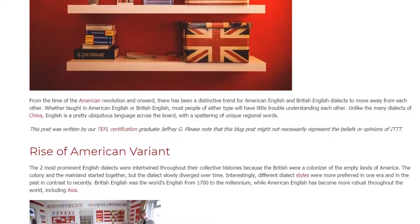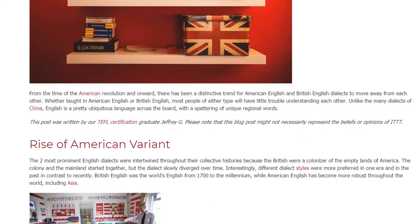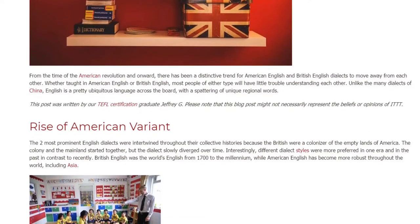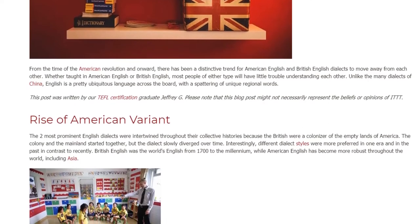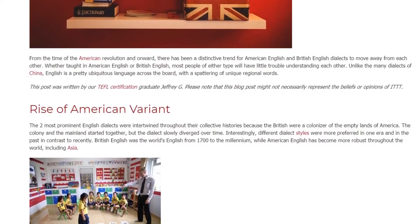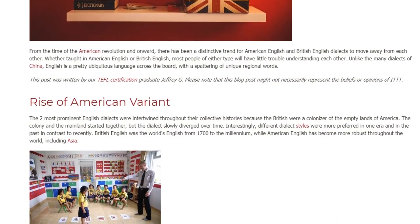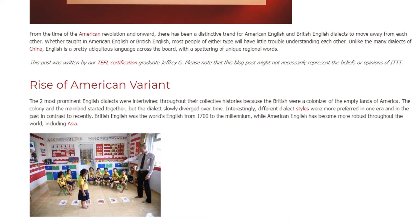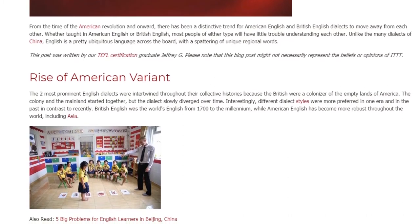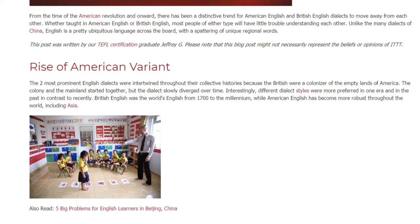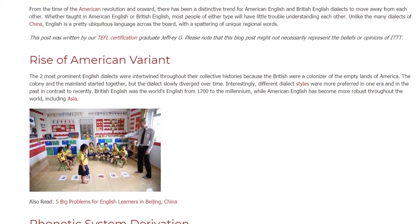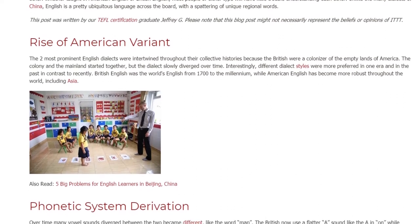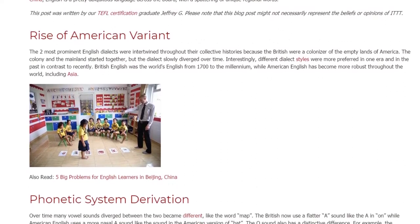Rise of American Variant: The two most prominent English dialects were intertwined throughout their collective histories because the British were colonizers of the lands of America. The colony and the mainland started together, but the dialect slowly diverged over time. Interestingly, different dialect styles were more preferred in different eras. British English was the world's English from 1700 to the millennium, while American English has become more robust throughout the world, including Asia.